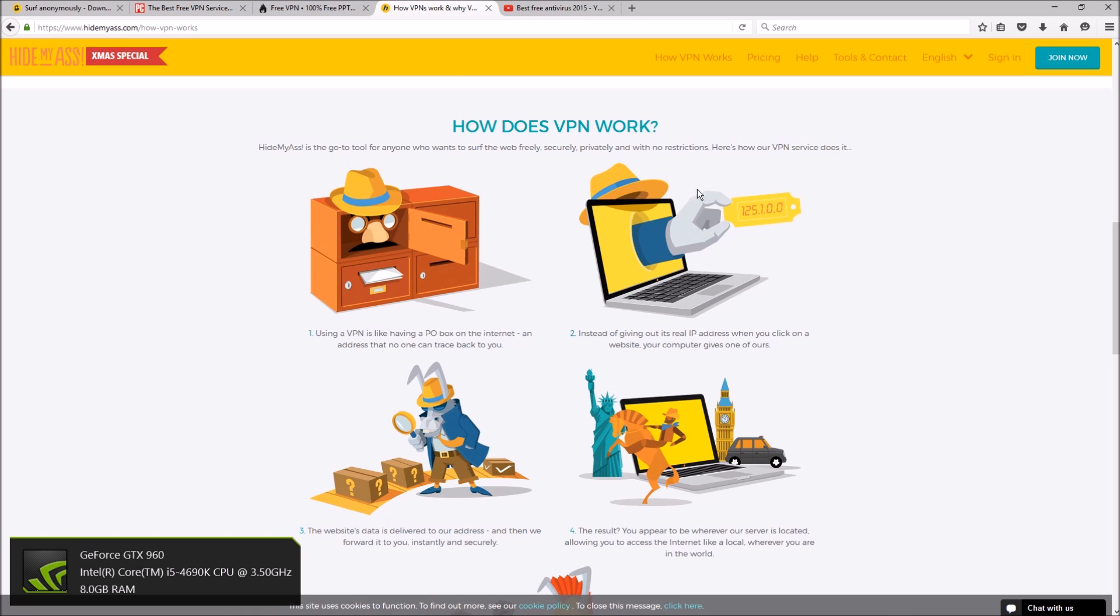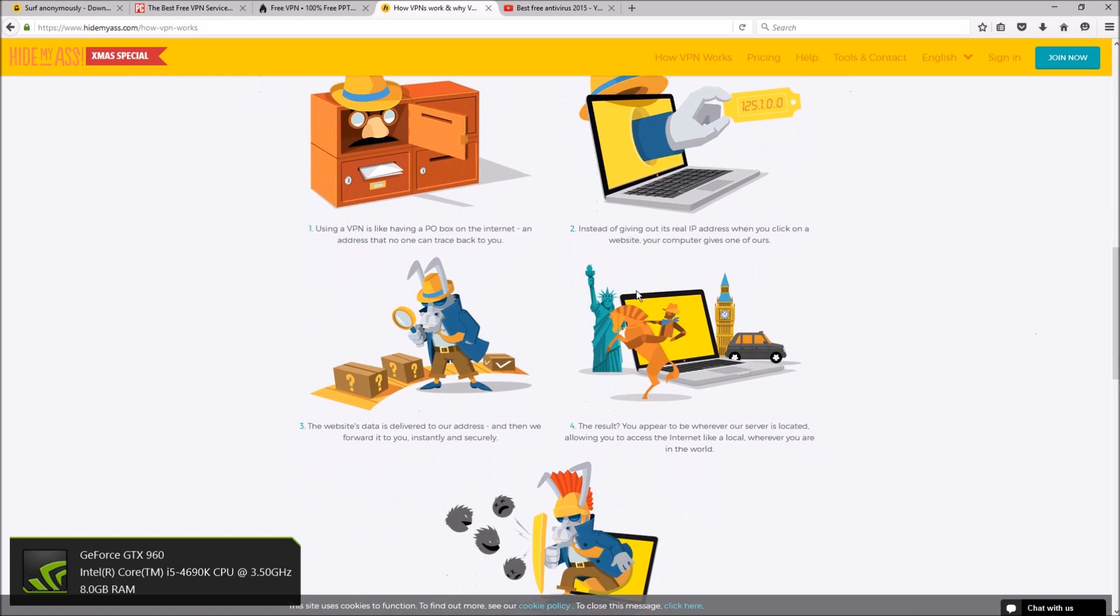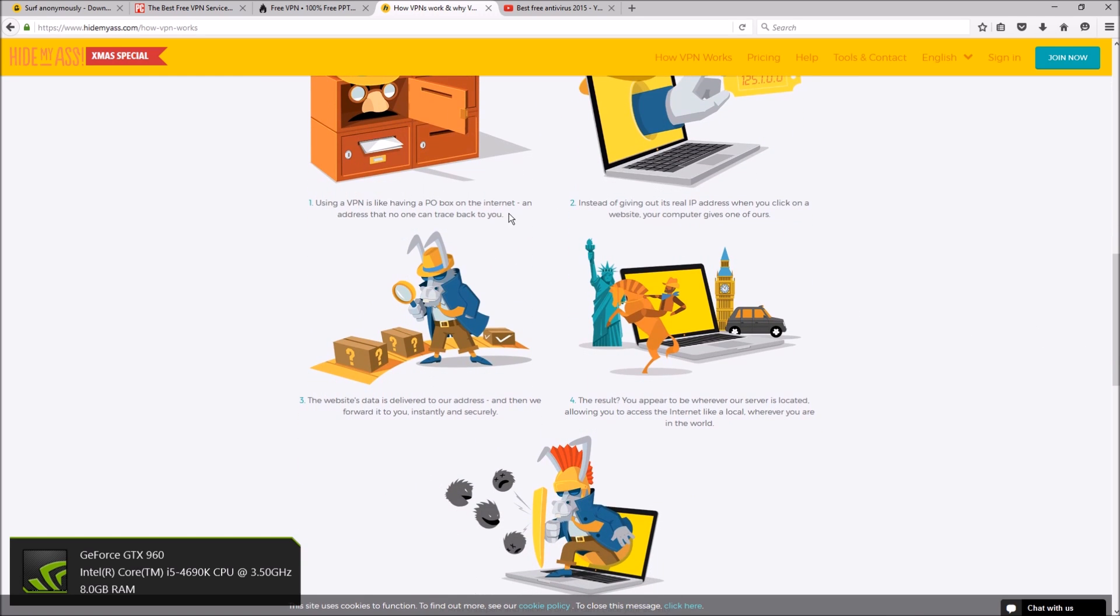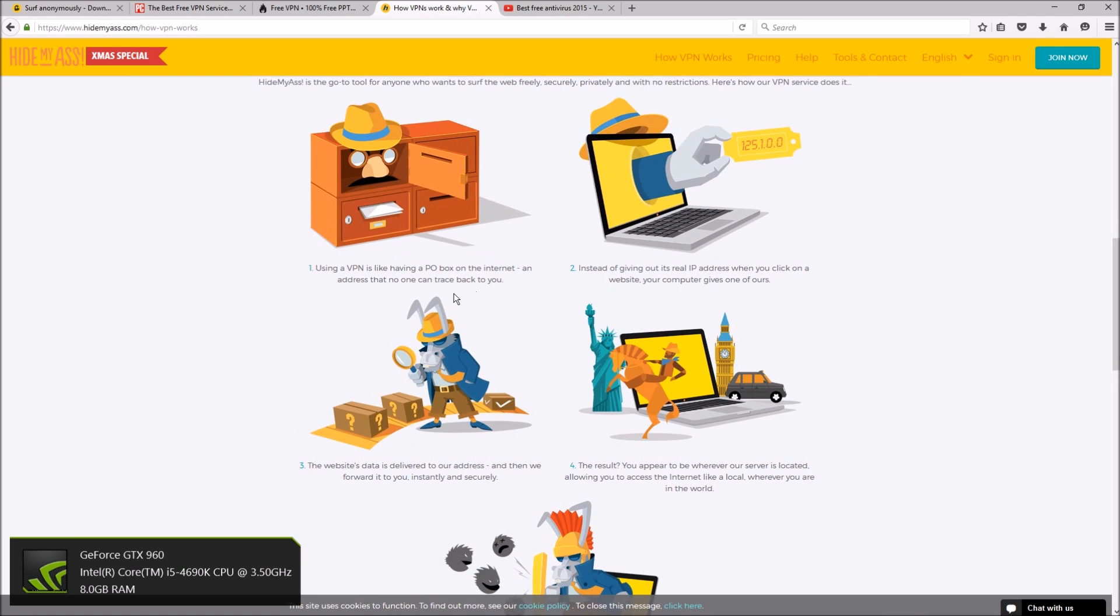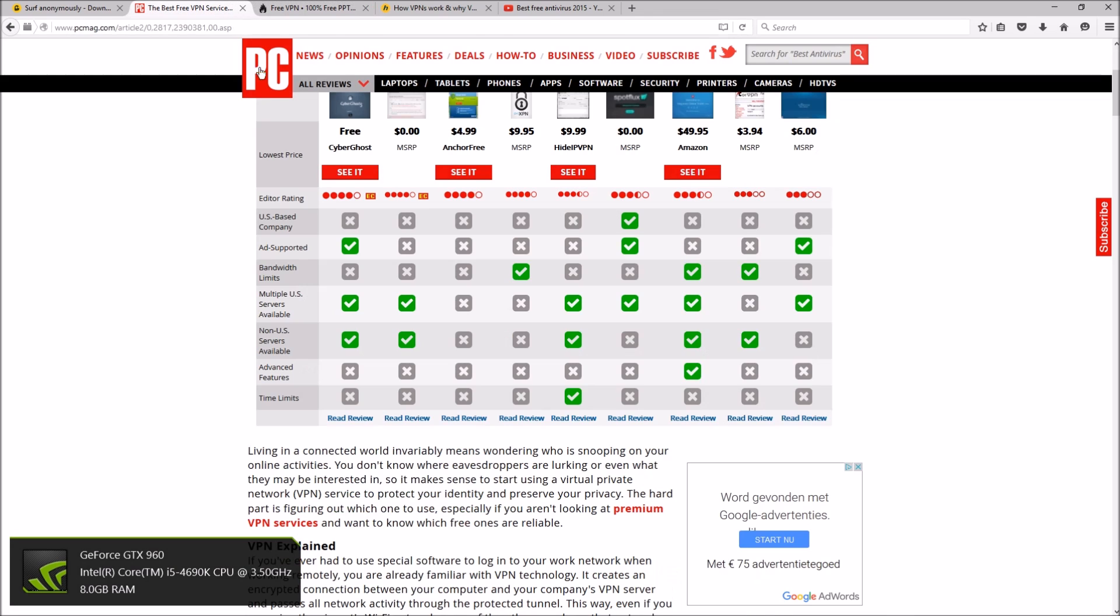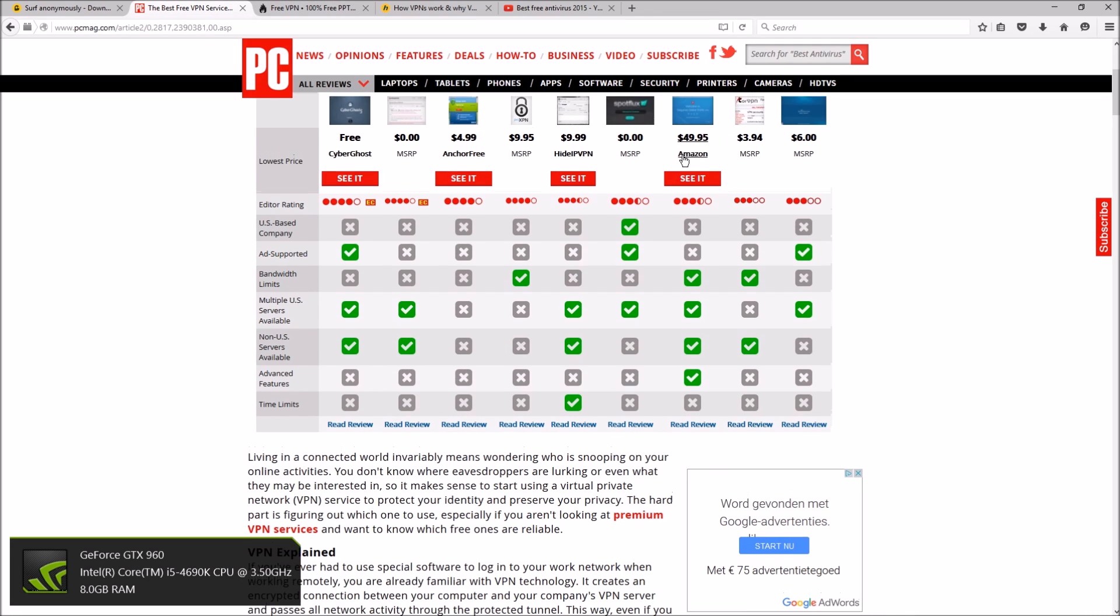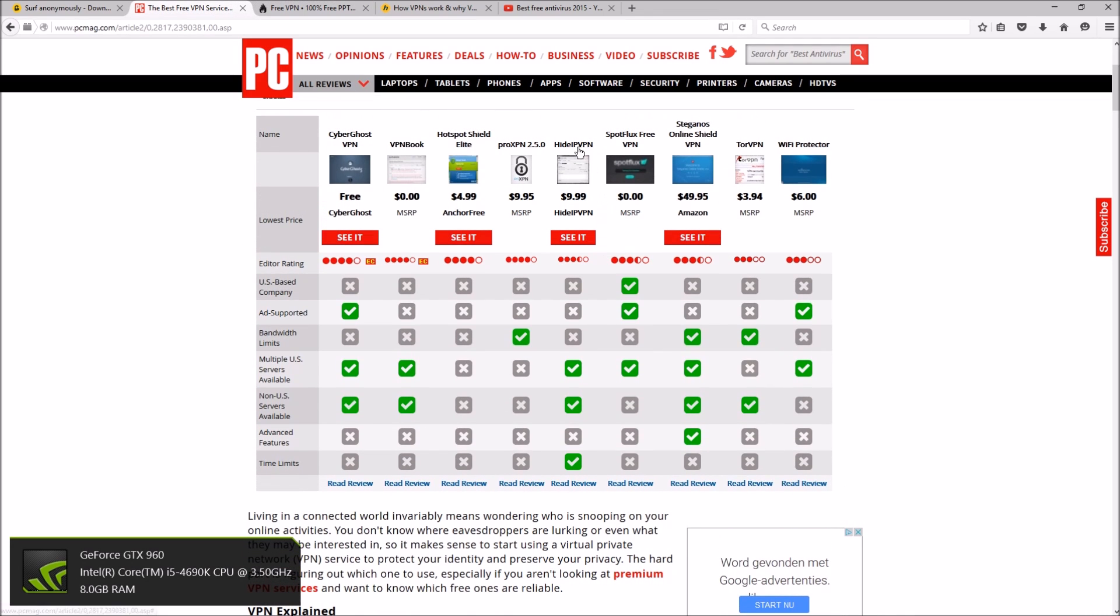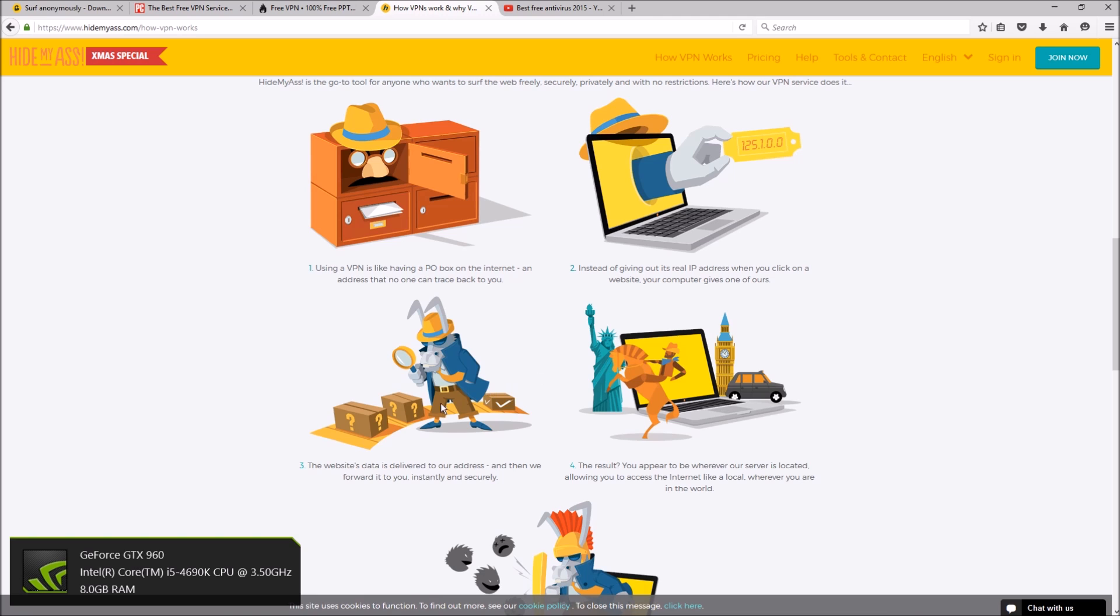So using a VPN is like having a PO box on the internet, an address that no one can trace back to you. And they've got nice little pictures. So instead of giving out your IP when you click on a website or play a game, whatever, your computer gives out one from the VPN, whether it be CyberGhost, VPN Book, Anchor Free, Hide IP VPN, any one of those.